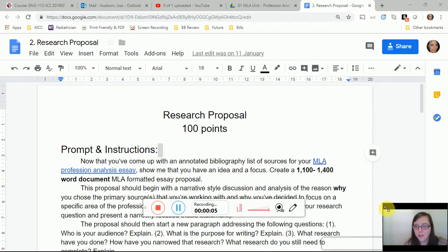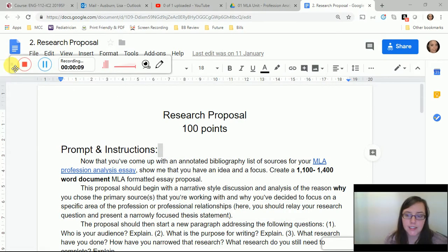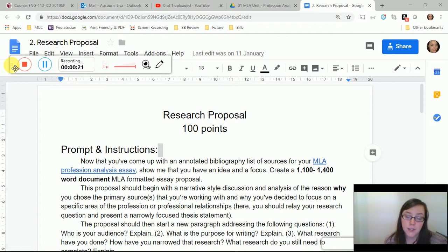Hi guys, I'm going to talk about your research proposal. This is the second segment in our MLA unit, which is the first unit of this semester. You've already done your annotated bibliography; now you want to work on your research proposal, and then the final segment is your final paper.